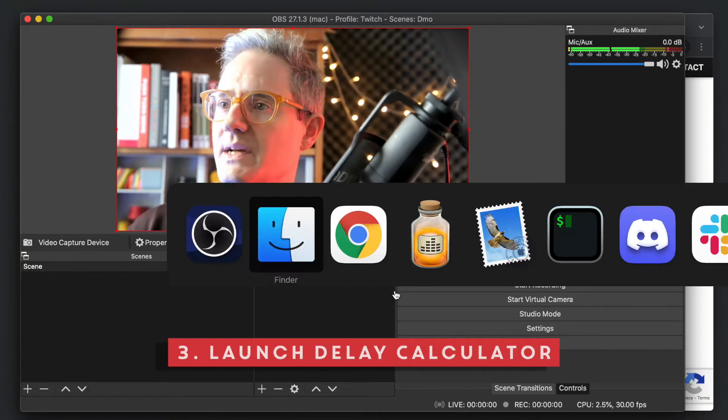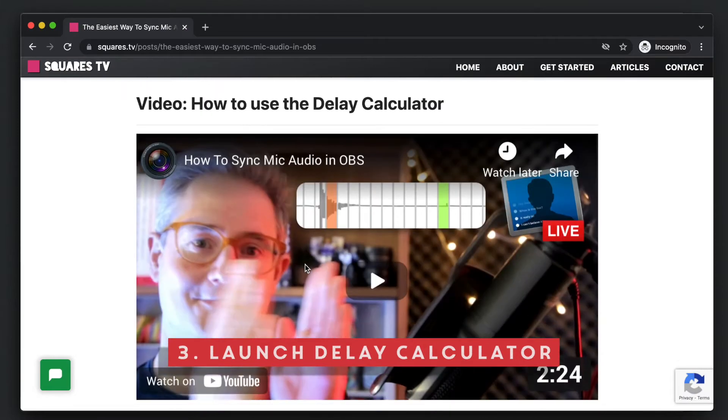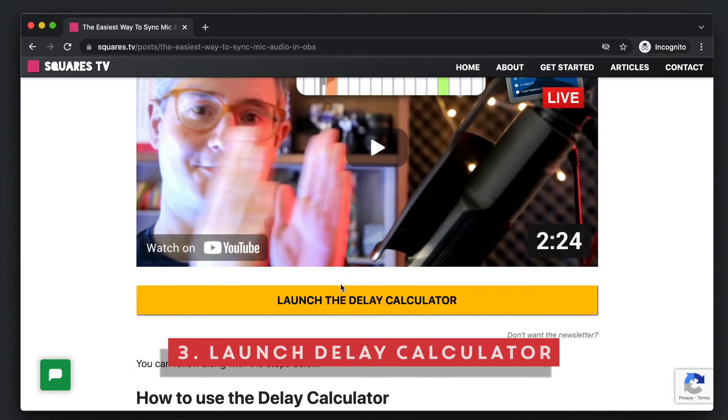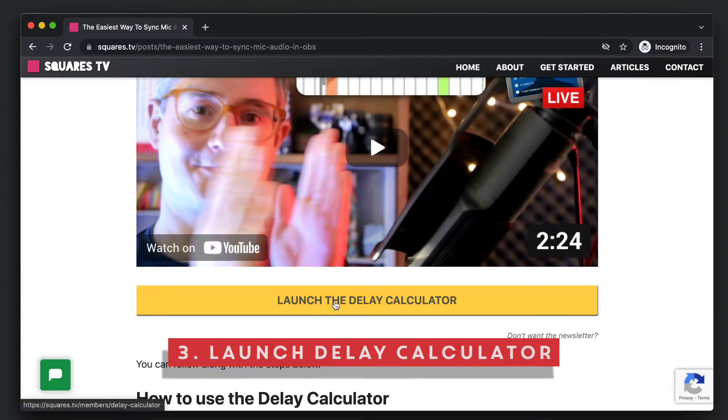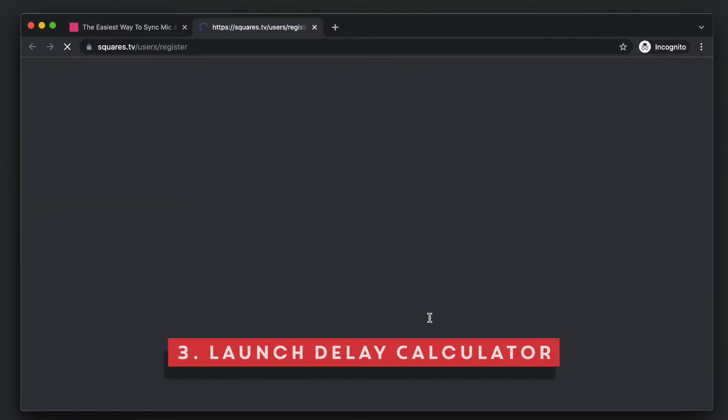So now we go to my tool, which you can find via the blog post. So we go launch delay calculator.